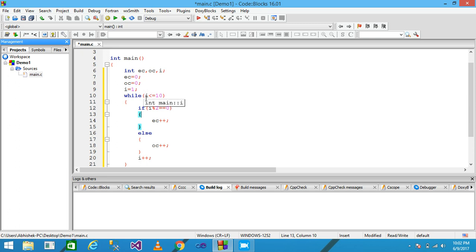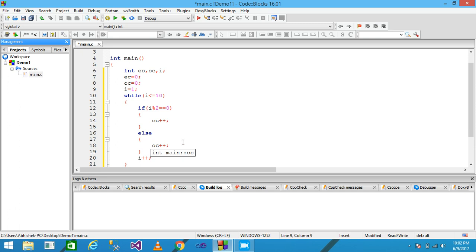Starting from the beginning: the first value of I is one. The condition I modulo 2 equals zero is false, so control comes into the else part and the value of OC is incremented by one. Since OC starts at zero, OC becomes one. The value of I is then incremented to two.